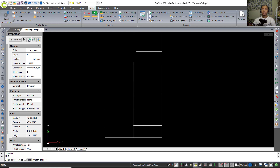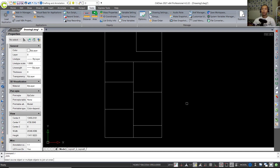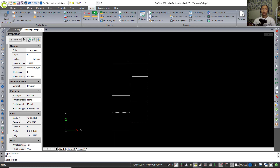Now I will use the Join command to join these objects. Select them and press Enter to apply.